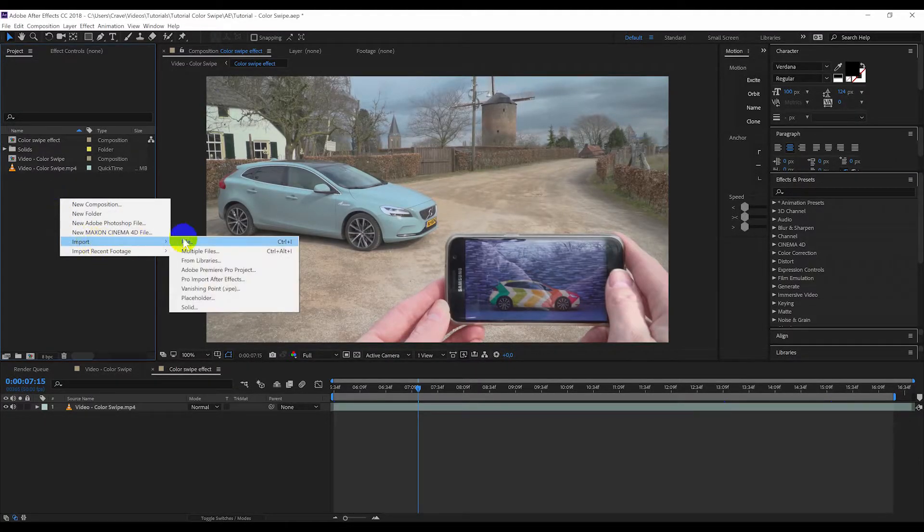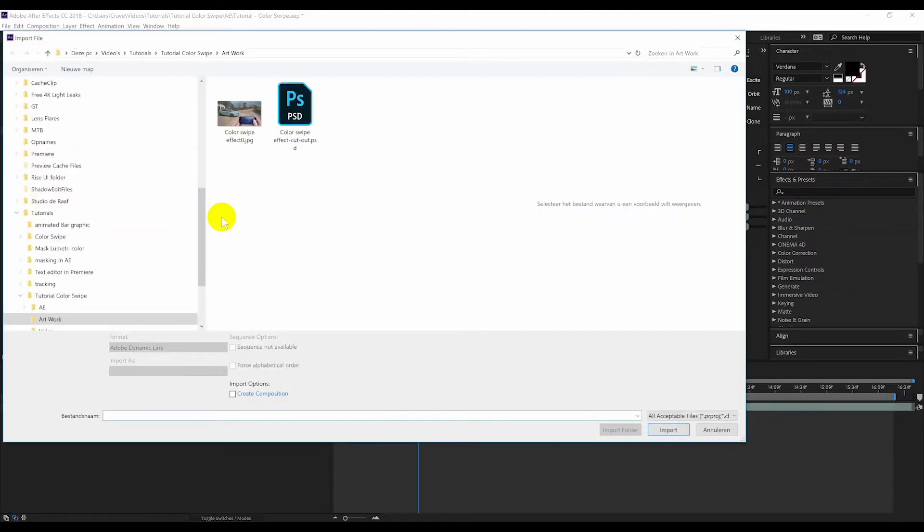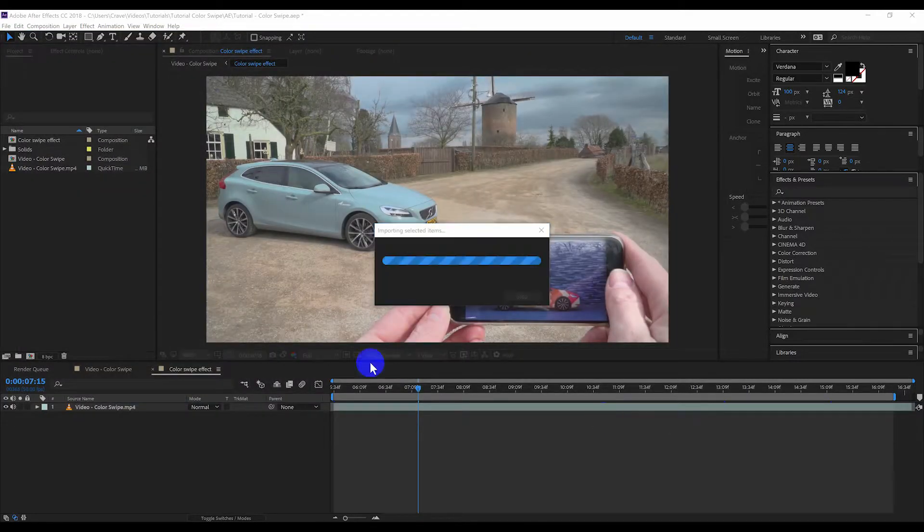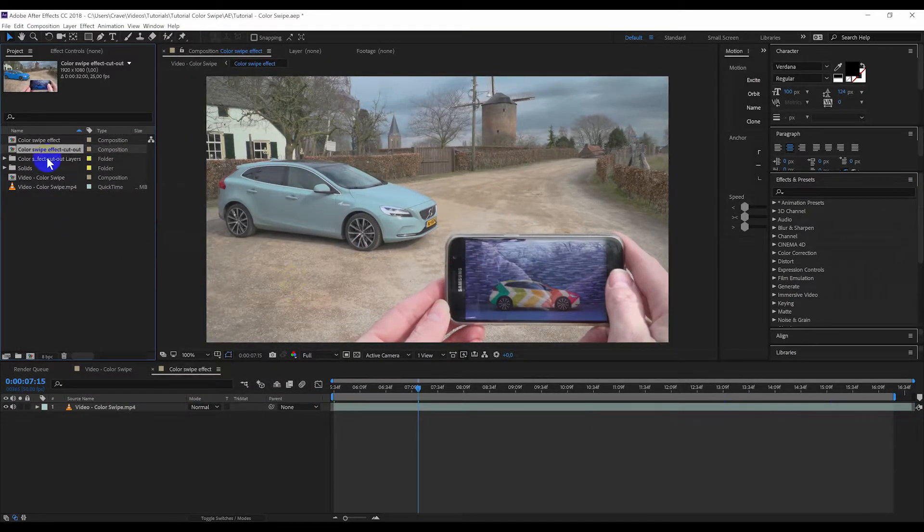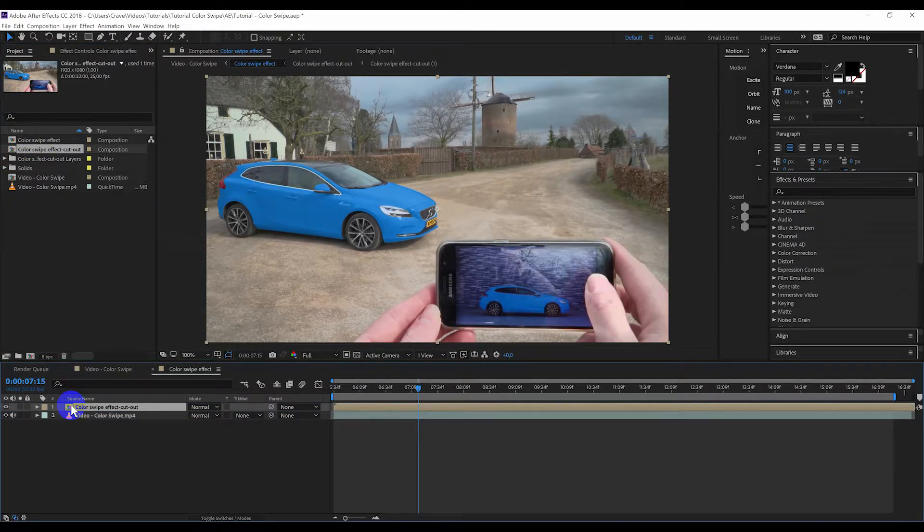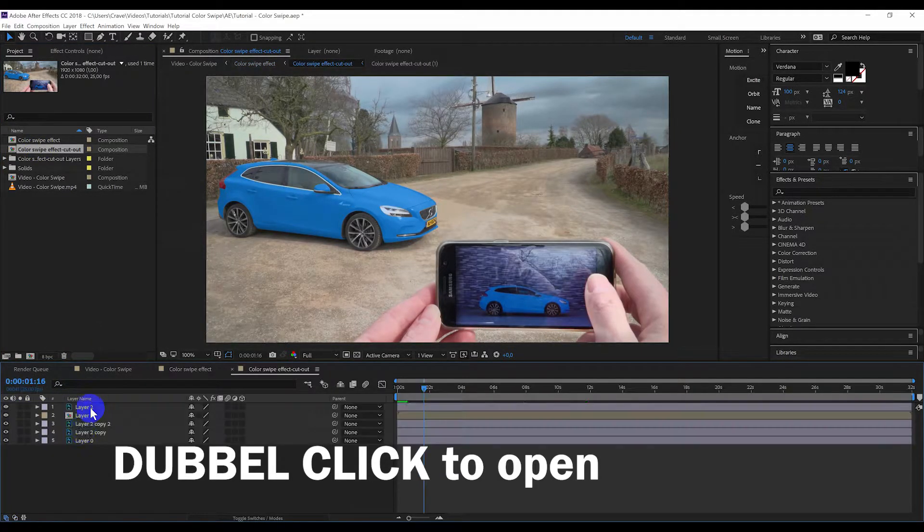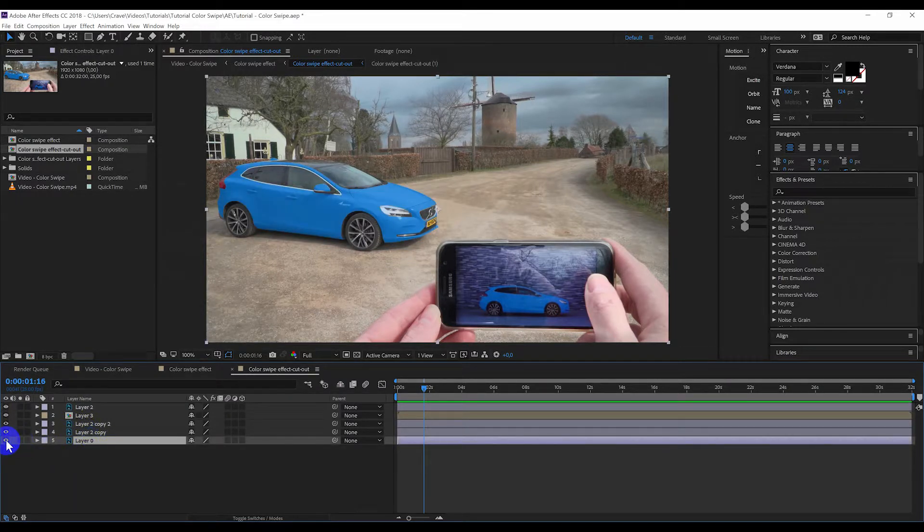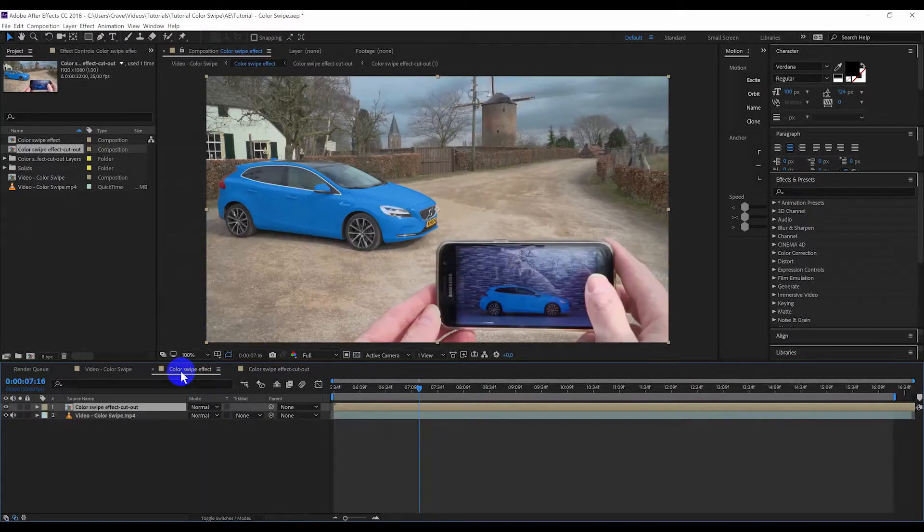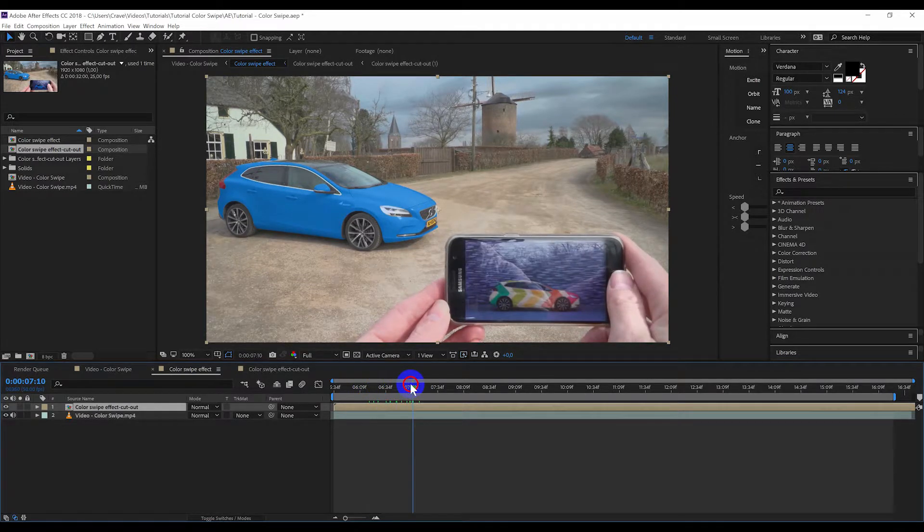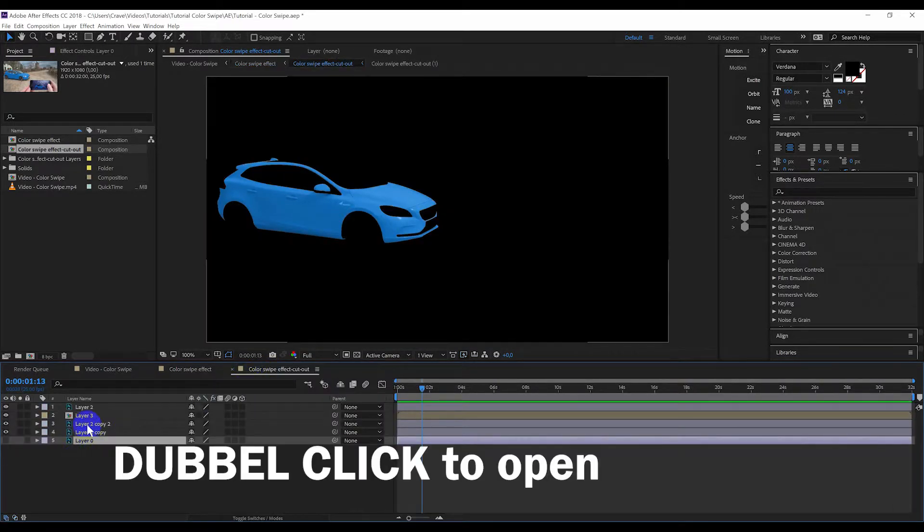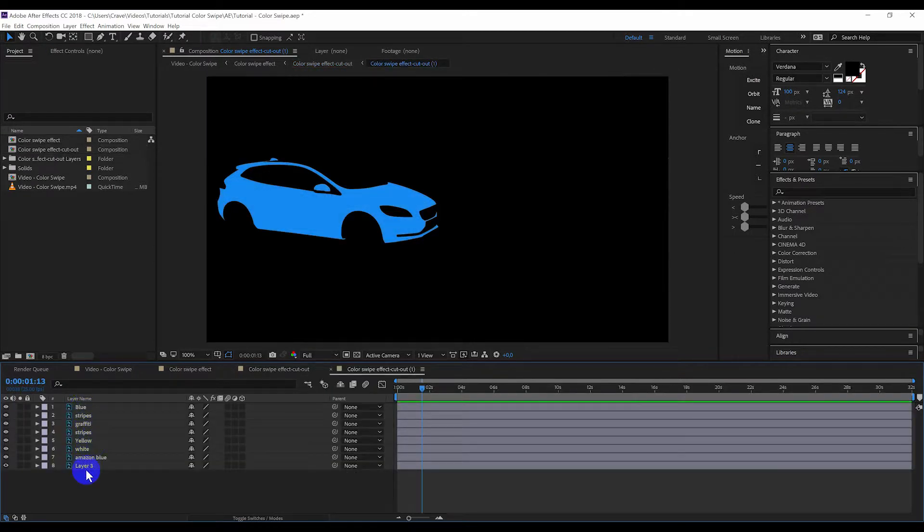We go to After Effects and we're going to import the file. We're going to take the Photoshop layer and put it on top of the video. Then we open up the layer, the composition. And we're going to turn off the bottom layer, which is the screenshot. So now we're only left with the effect. When we open this composition, you see there are all the layers we created in Photoshop.